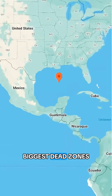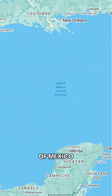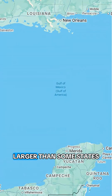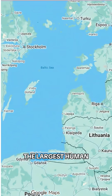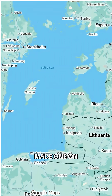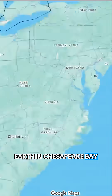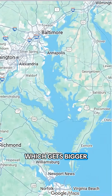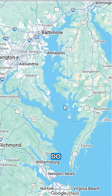Some of the biggest dead zones are the Gulf of Mexico, which can grow larger than some states; the Baltic Sea, the largest human-made one on Earth; and Chesapeake Bay, which gets bigger every summer.